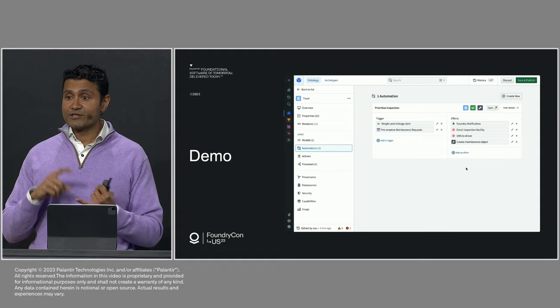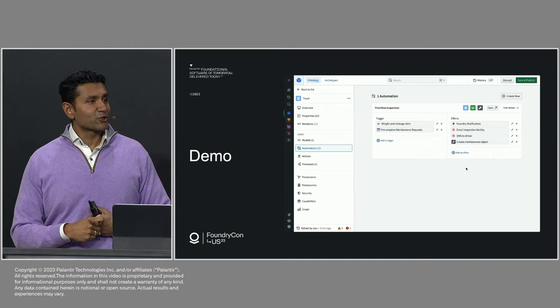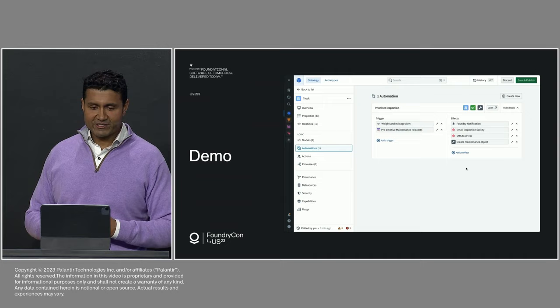So when the model raises a flag, immediately that's connected up to sending a notification within Foundry, sending an email to the inspection facility, an SMS to my truck drivers, because that's where they live. They live on their phones. They don't have a desktop computer. And then importantly, creating this maintenance ticket that starts flowing through my system and leverages my existing SAP and Salesforce investments.